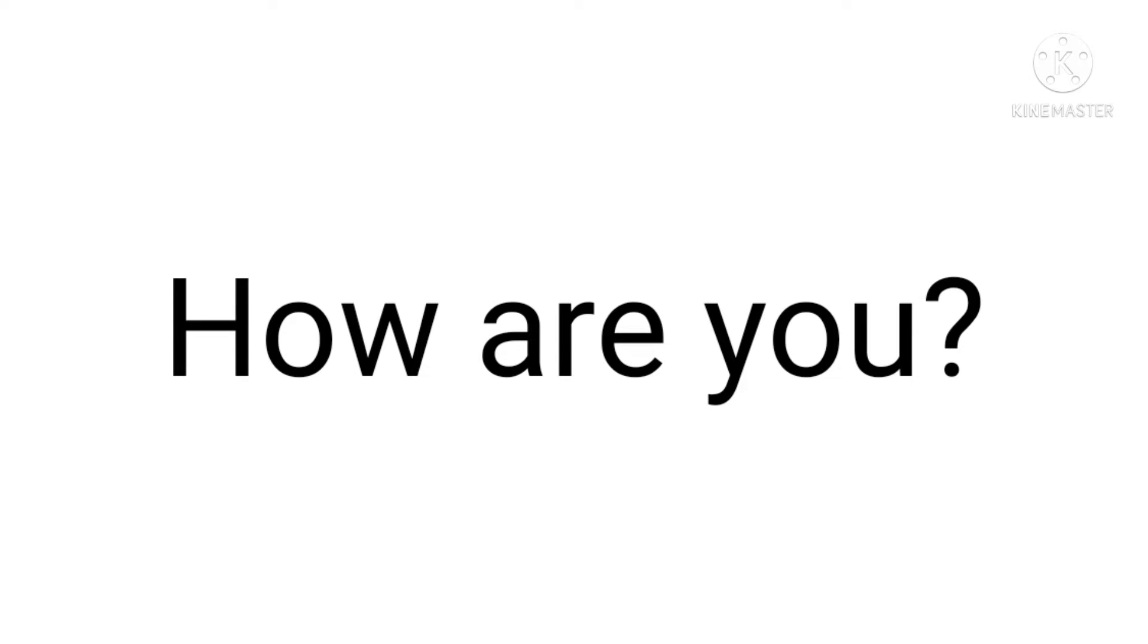Hey guys, this is Mr. Mystery here. How are you? I hope you are doing good.